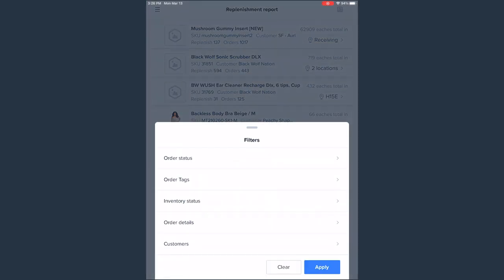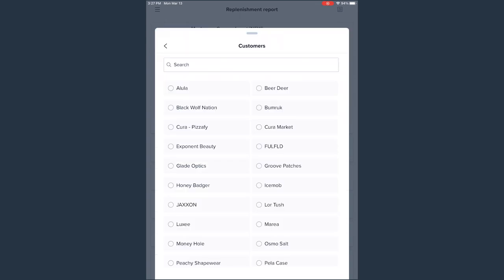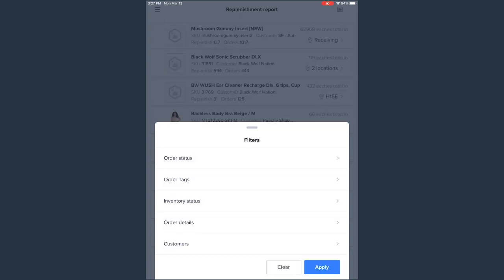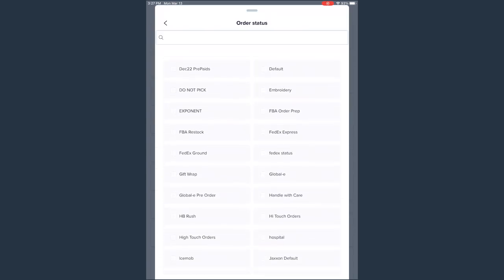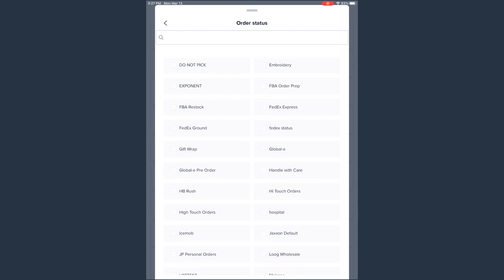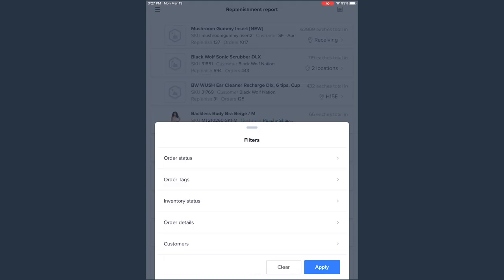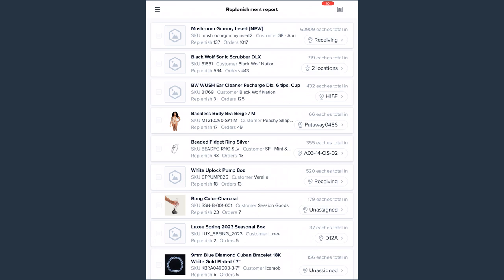From the replenishment report, we have some filter options, which you can use to be more strategic about what you replenish first. Replenishment reports can have hundreds of items depending on the season. You might want to filter to focus on a specific customer's items, items needed for priority orders, or items with different statuses. You can go to filter and choose one of your customers, or go to order status and sort by priority status — so any order on priority that needs to ship now, you replenish those items first.